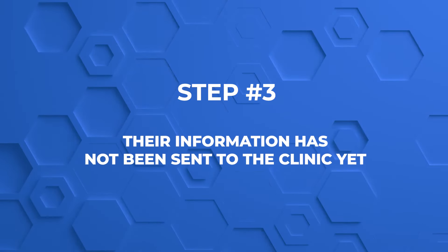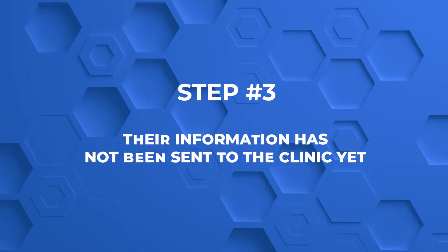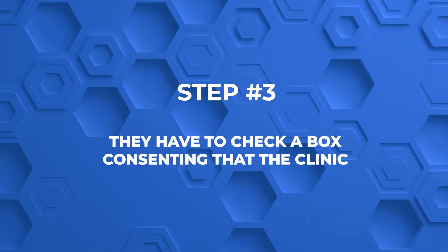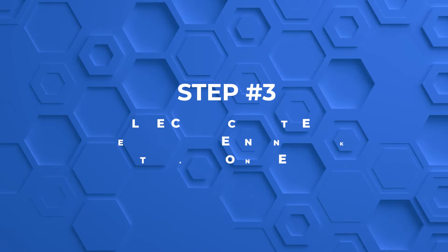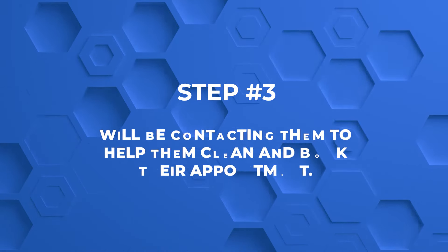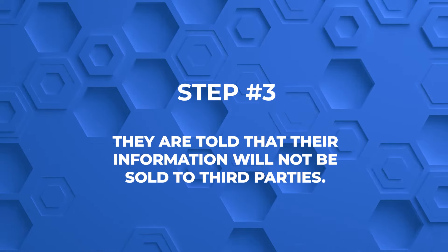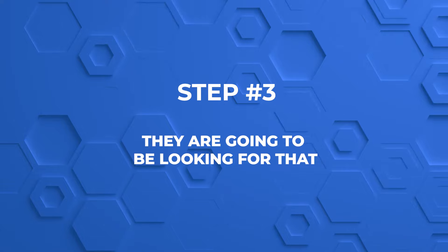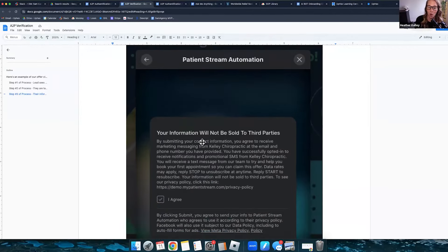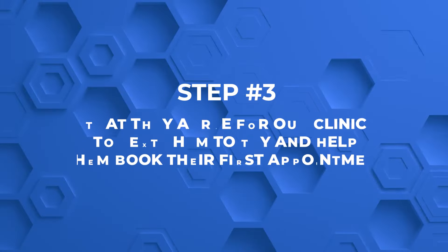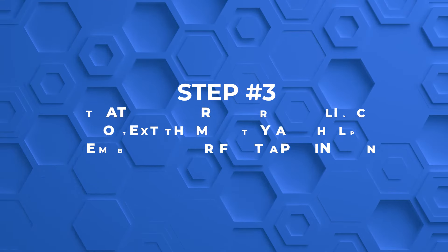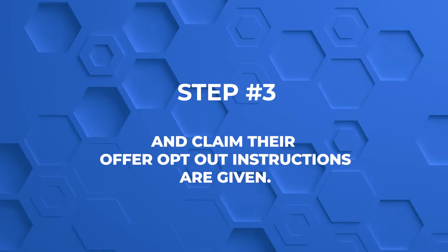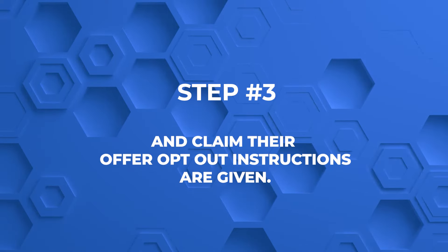This is the most important step right here because this is the step they're going to check. Step number three of the process, their information has not been sent to the clinic yet. They have to check a box consenting that the clinic will be contacting them to help them claim and book their appointment. They are told that their information will not be sold to third parties. They are going to be looking for that. Make sure you have that verbiage, not only in this explanation, but also in your terms of service that you have in your ads. Opt-out instructions are given. This is also something that has to be in there.